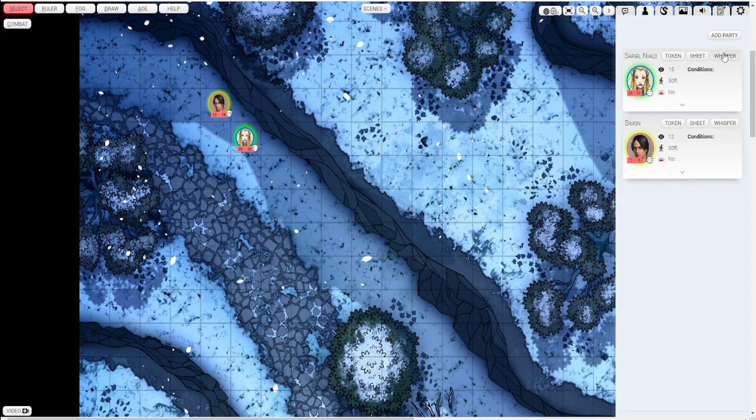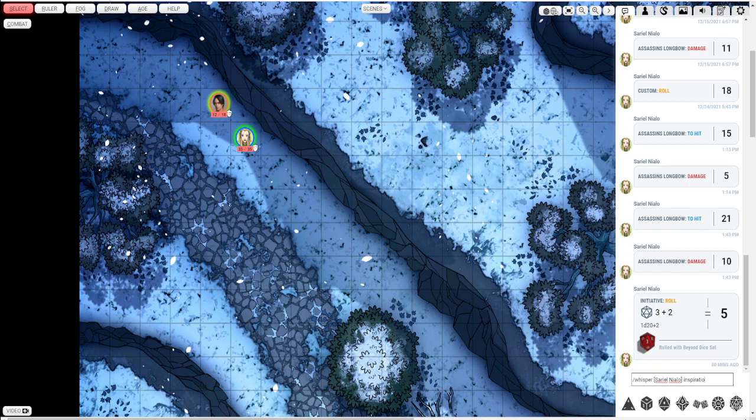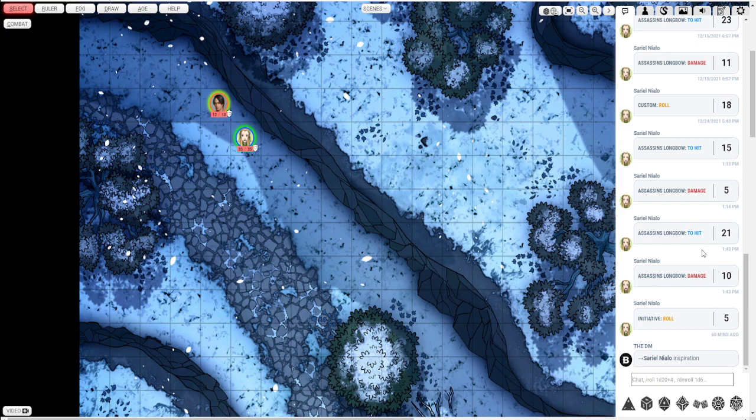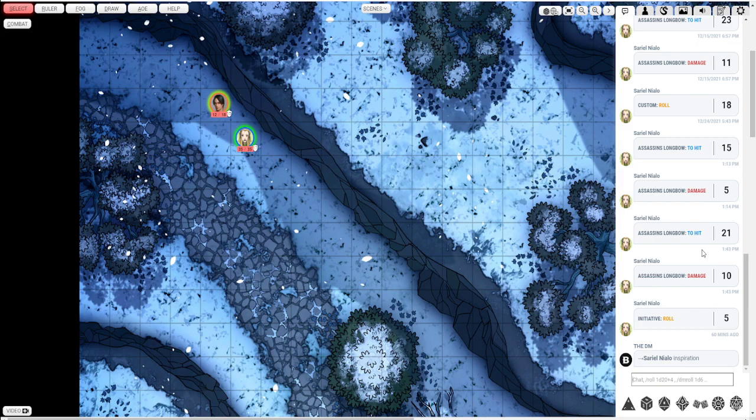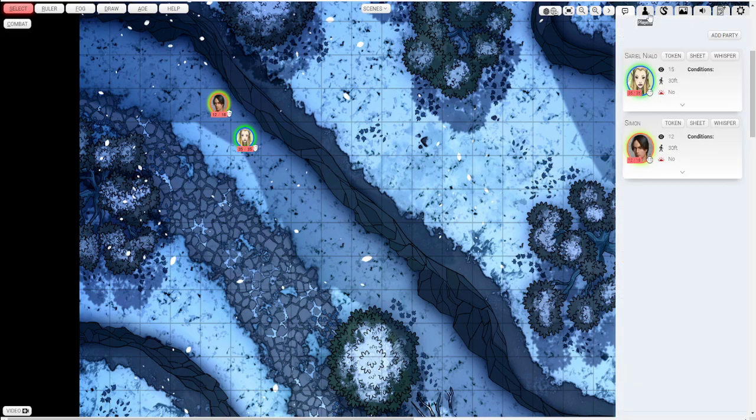Also over here the DM can push a whisper to one of the players. So you can type something secretly to them. So say maybe they were doing something very good and you want to give them inspiration secretly. Just type it just like that. Or if you just want to type publicly to them in this game log here on the right. It shows all the roles and everything. You can just say the name of an NPC that they just met. So maybe it was like Hagrid the Great. And that way they can see that there and they know who you were just talking about.